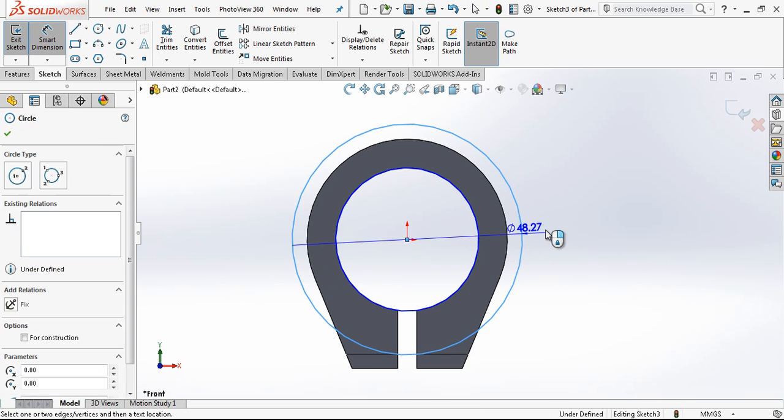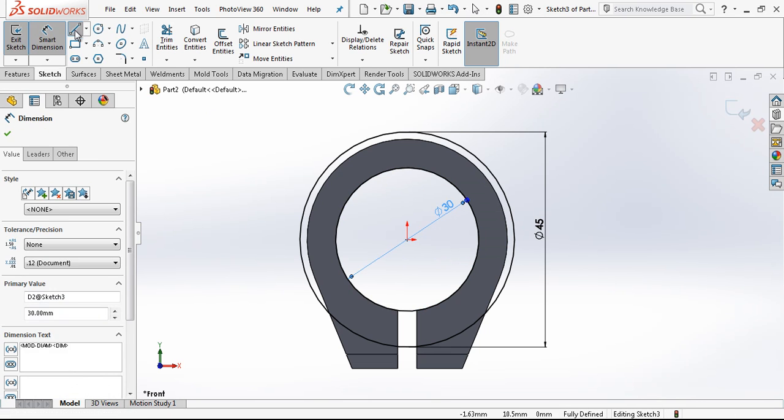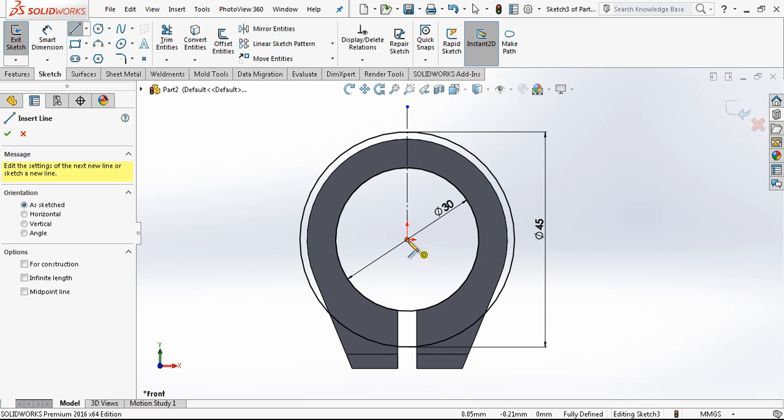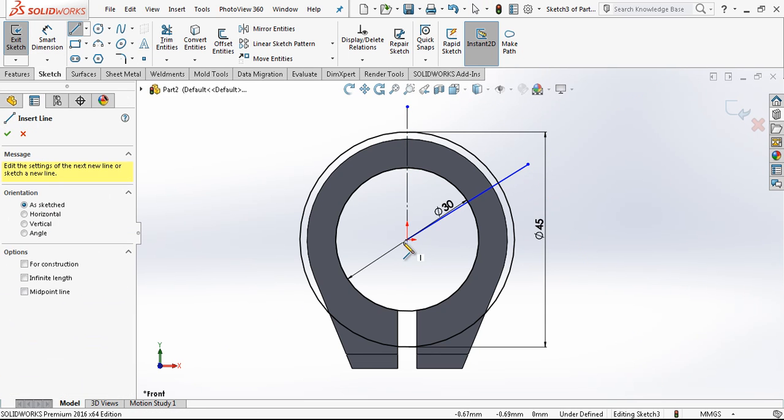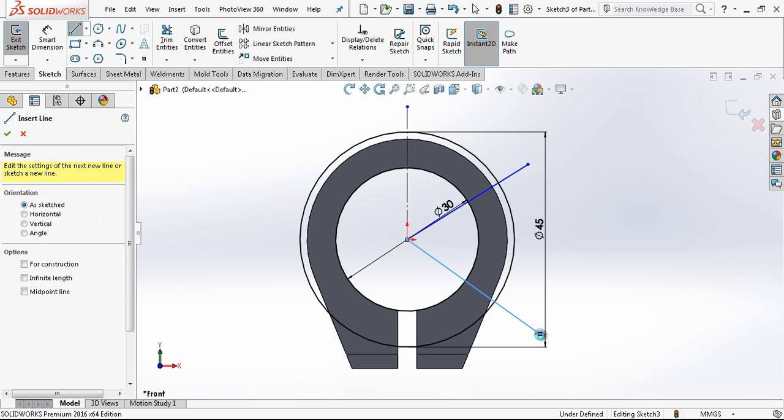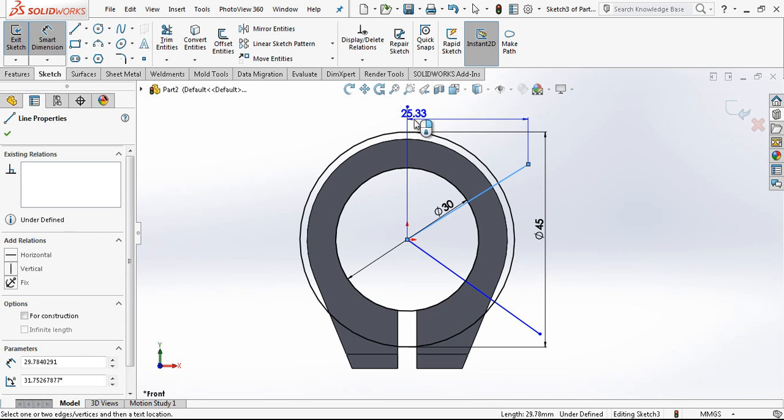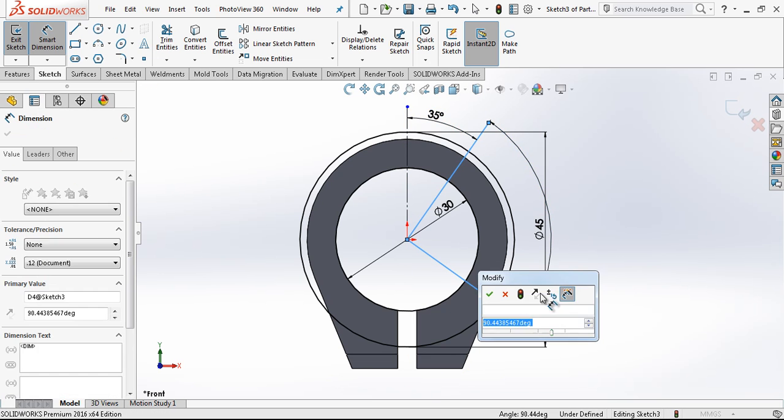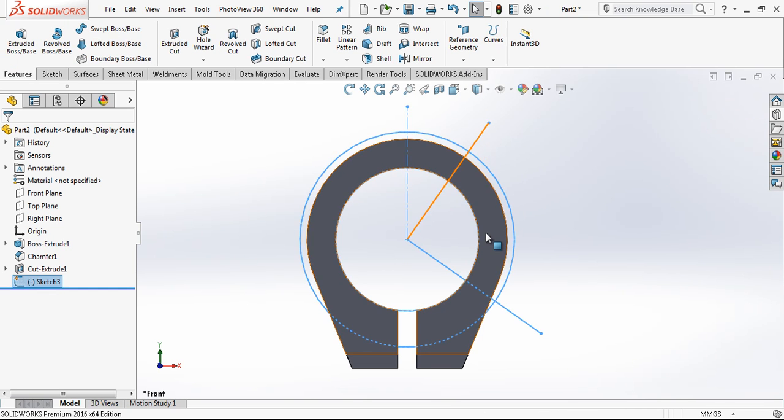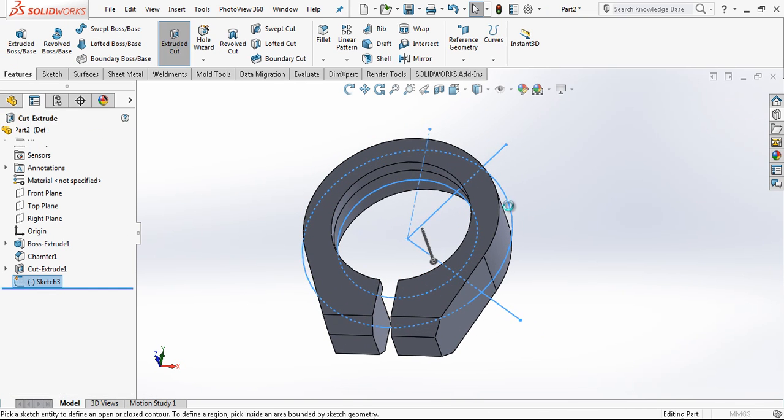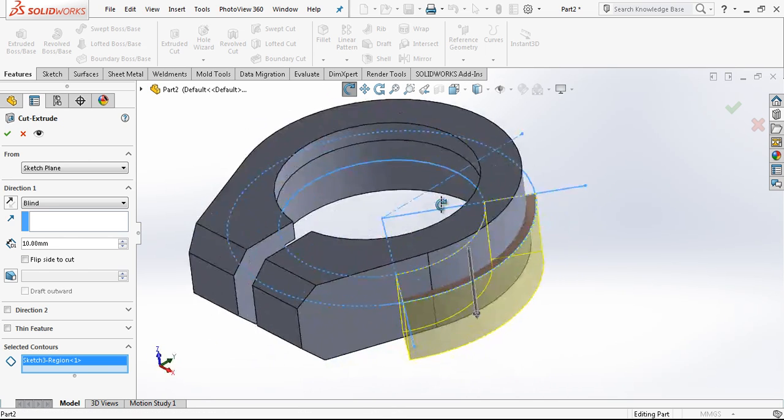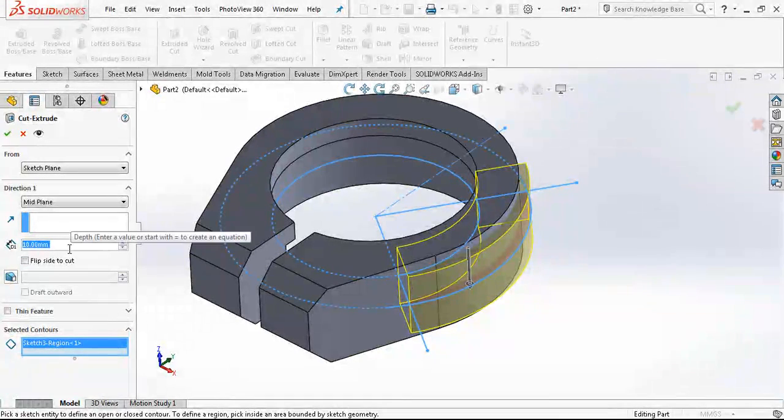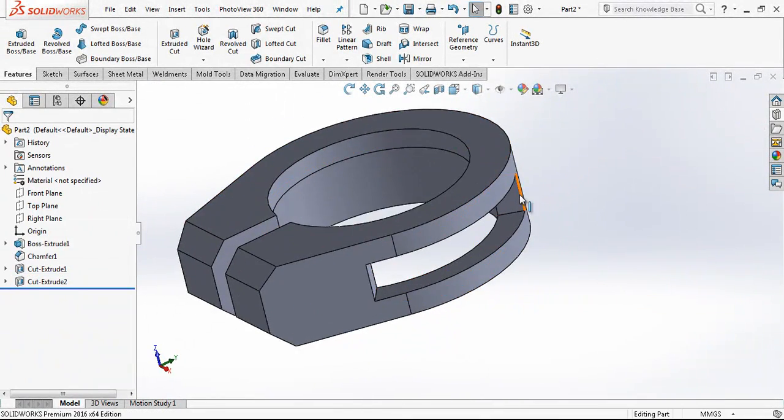And now we have another cutout inside. Front plane I open a sketch. The first circle is 30mm, and the second is 45mm. This will be 35mm, and this will be 90 degrees. I trim unnecessary parts. The area where we want to make the cutout, the contour is here. And I open mid plane option and with 6mm high I create a cutout.